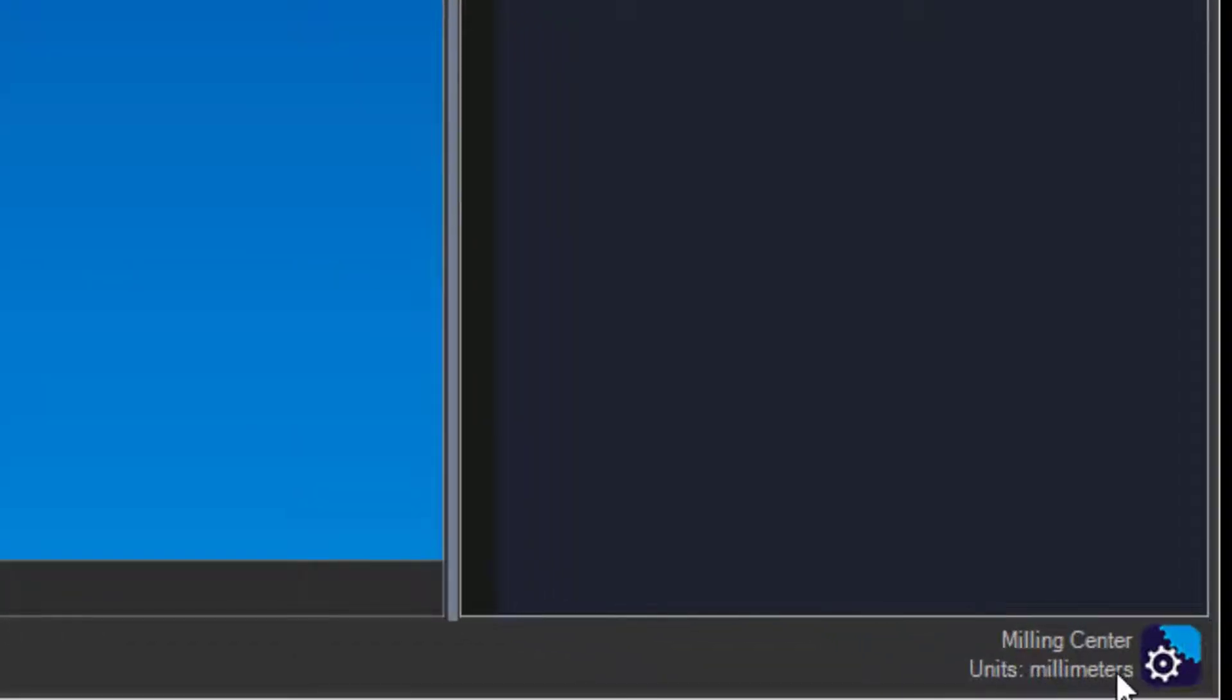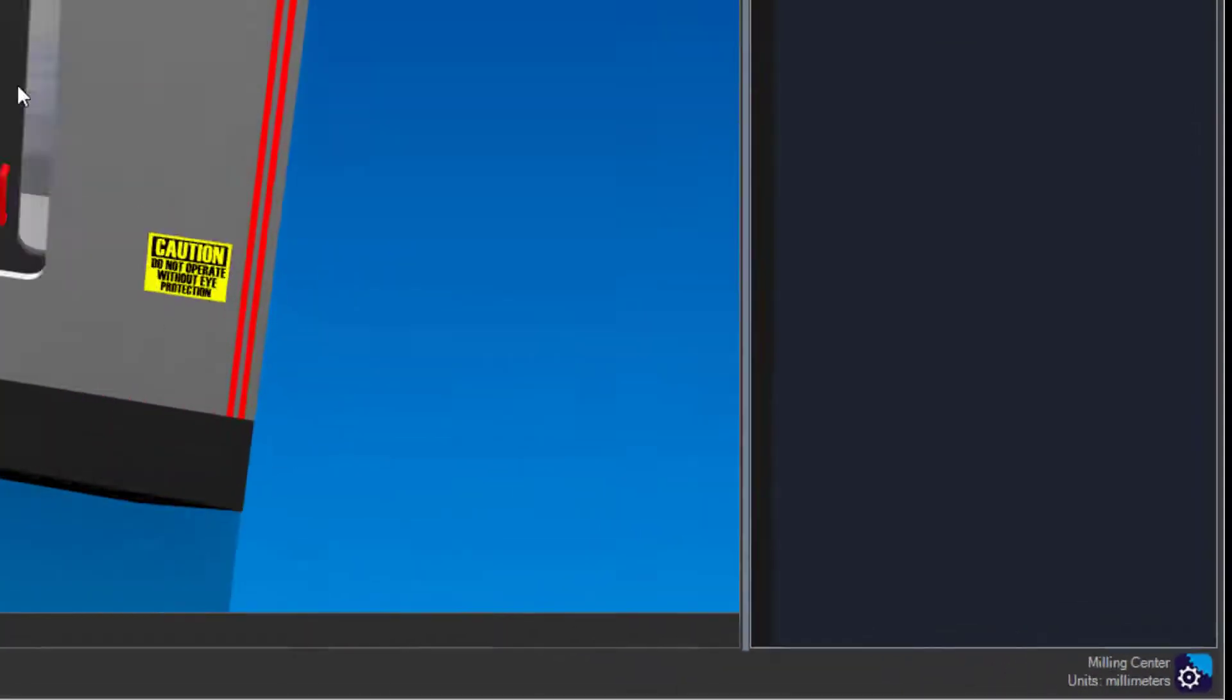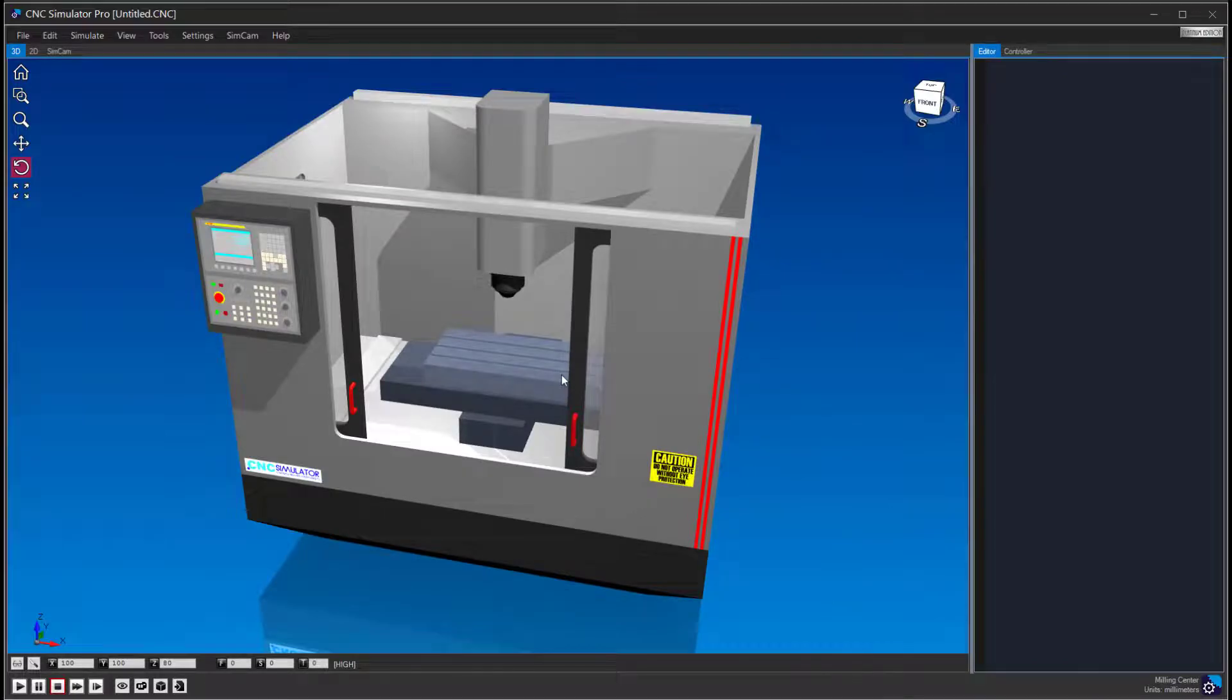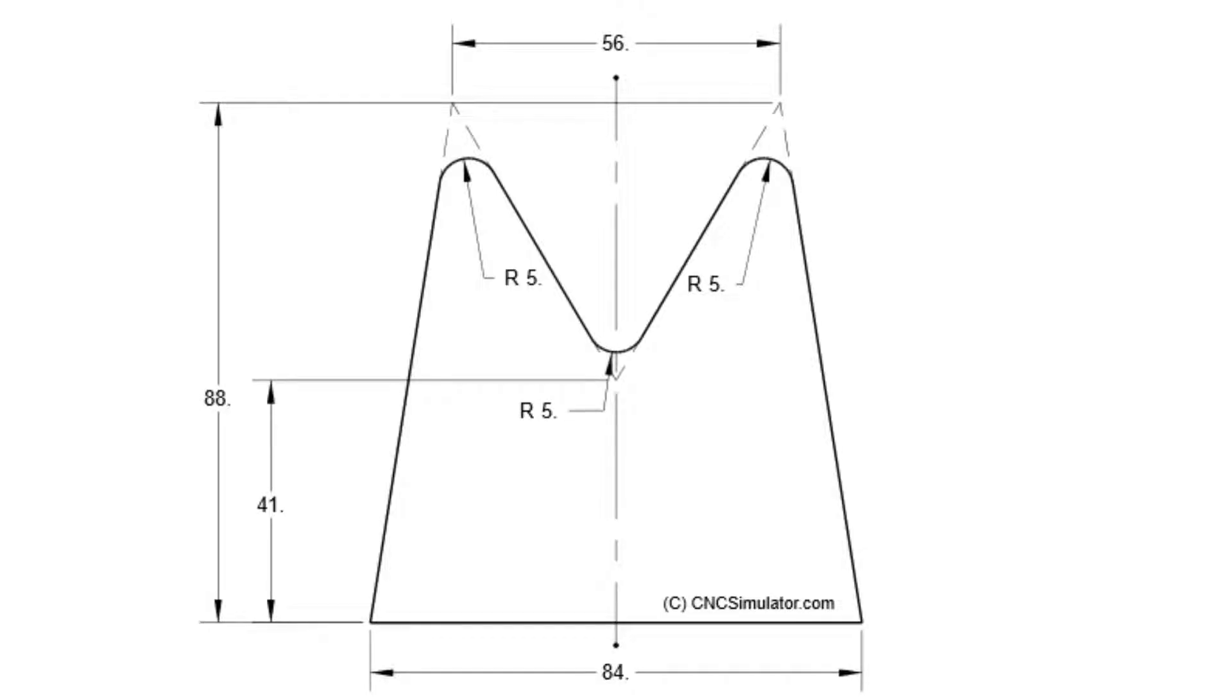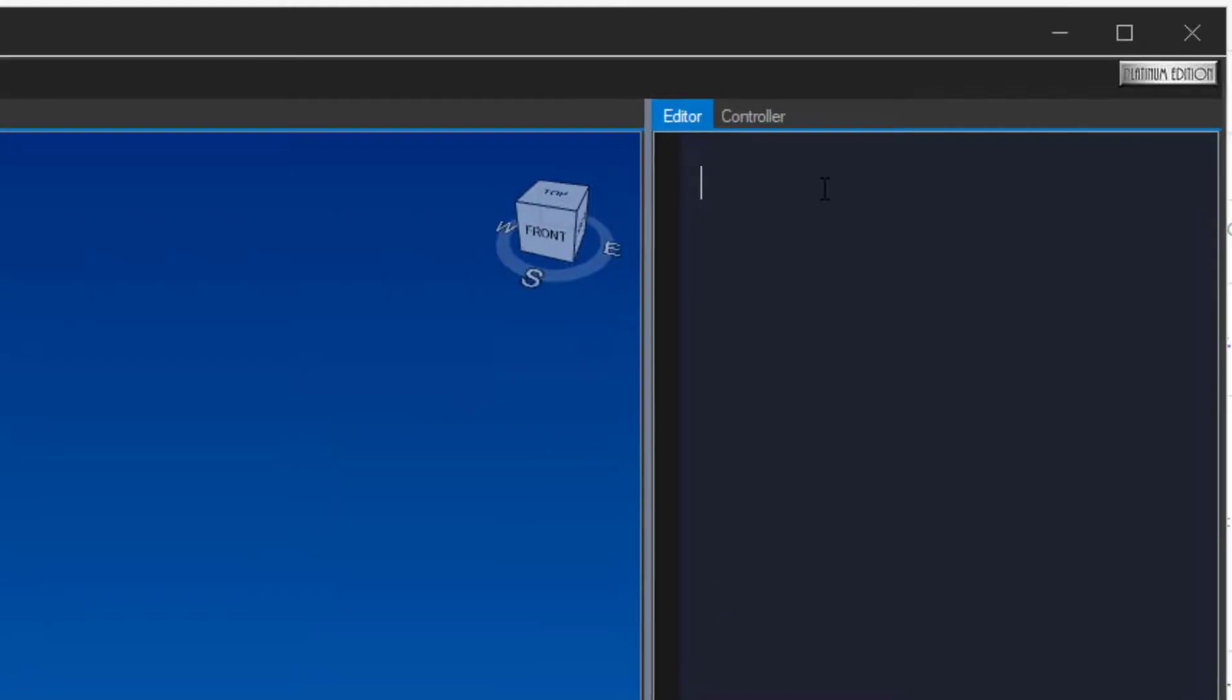Open a milling machine and go into settings and select millimeters if you do not already have it set. Have a look at the drawing. We are going to program this M-shaped contour, but as you can see, we do not have any information about the arc centers. This can be easily solved using the corner tool. Let's start with the program.